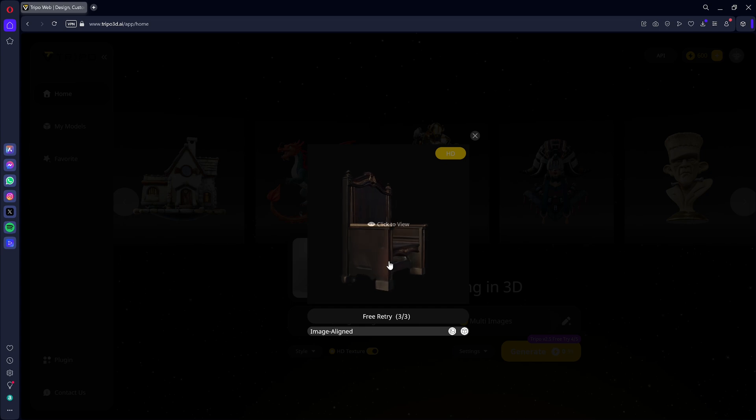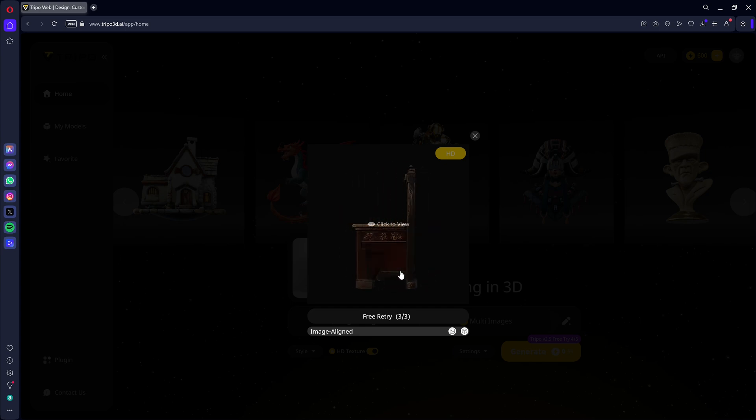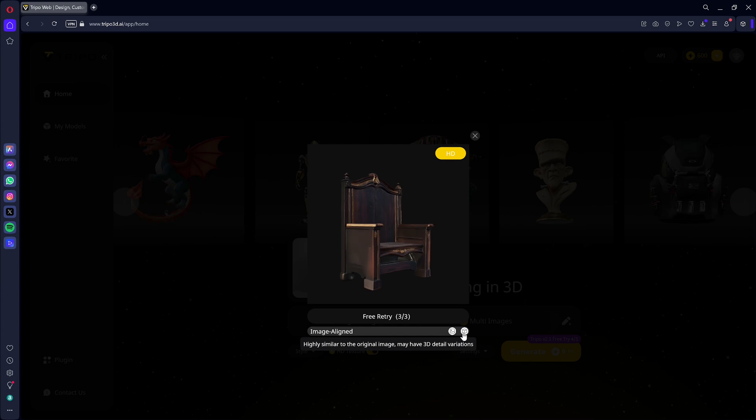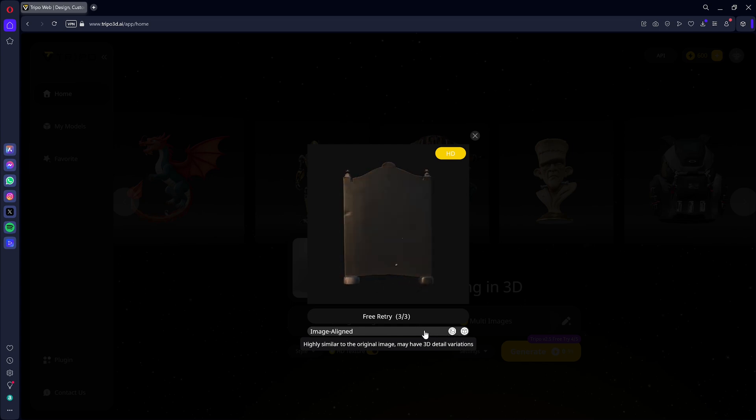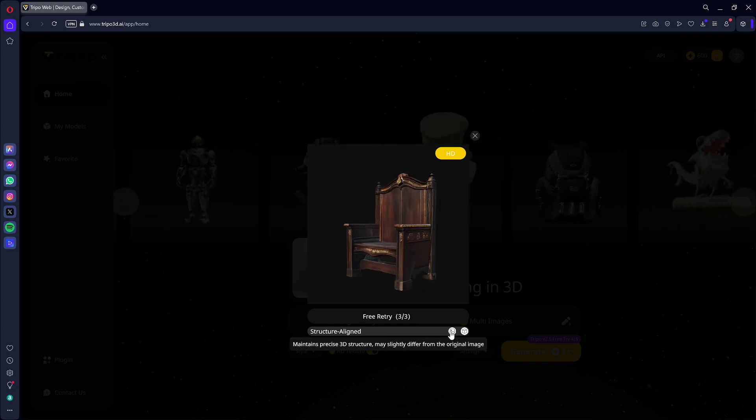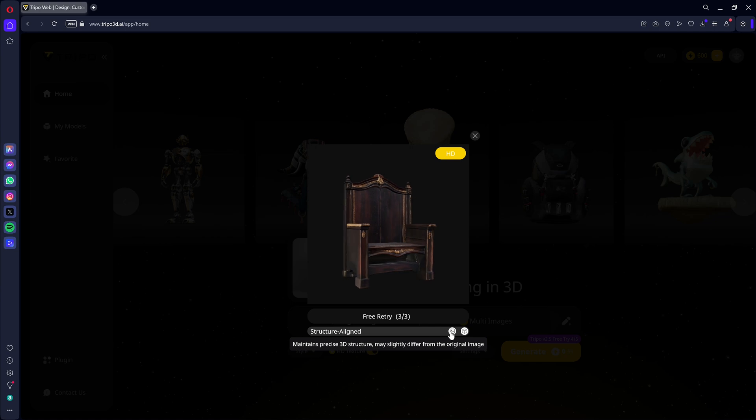Once the generation is complete, a preview of the 3D model appears. You can regenerate the model by prioritizing fidelity to the image or giving the AI engine more creative freedom.